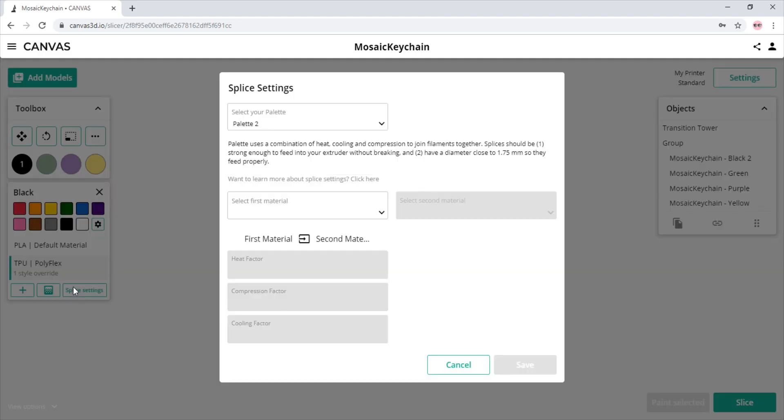These splice settings are used for prints sliced in Canvas. They are not used for Palette prints in Random, Gradient, or Multi-Spool mode. If you wish to customize splice settings for prints in Random, Gradient, or Multi-Spool mode, these settings are saved directly to your Palette 2. You can find a video on creating splice settings for these modes linked in the description.